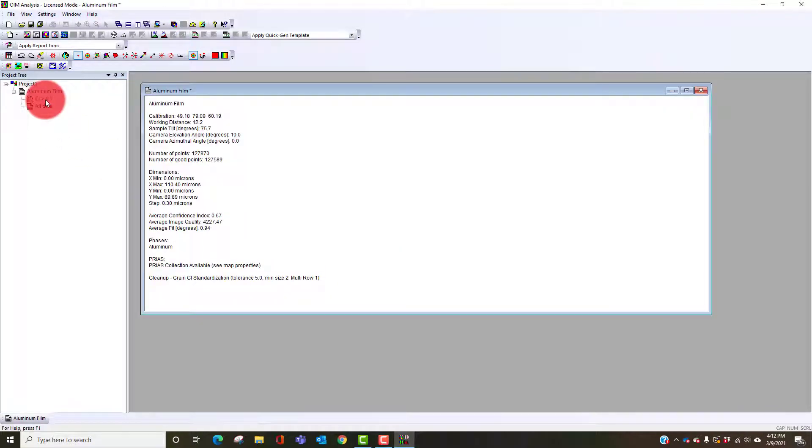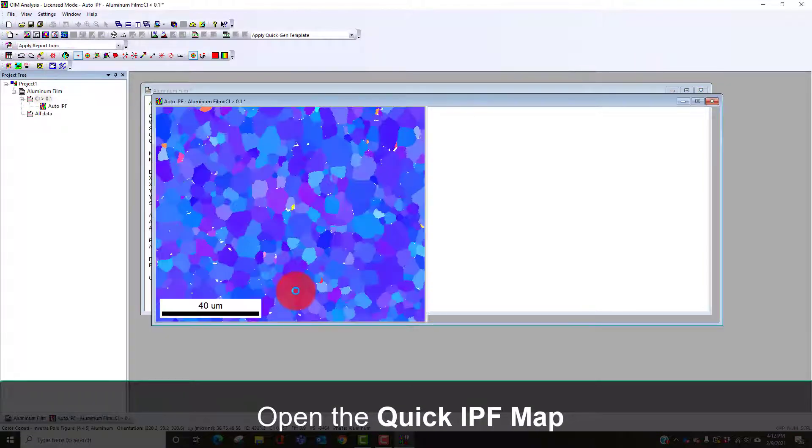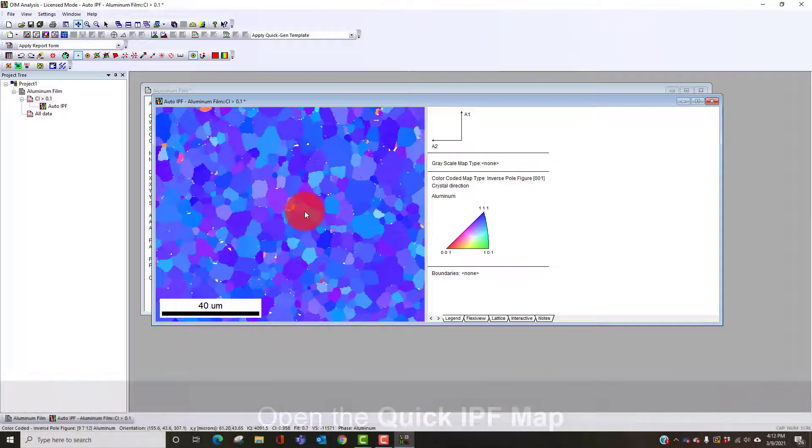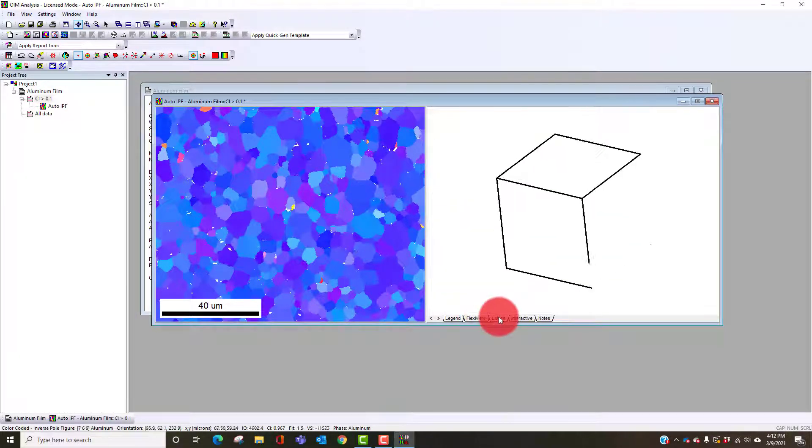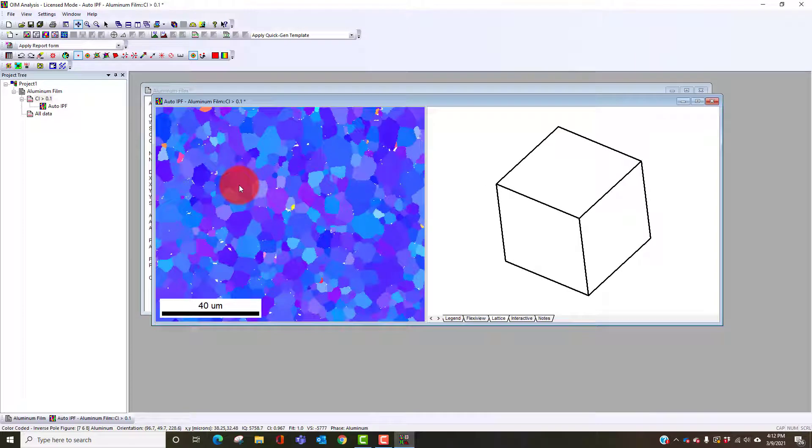We can look at the orientation map. You can see here it's mostly a blue one-one orientation. If we look at the lattice as we move through here we can see where they change.